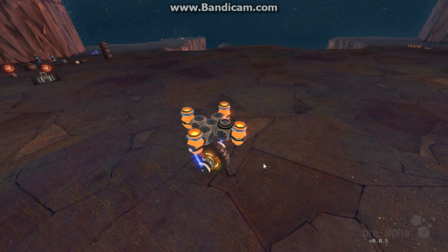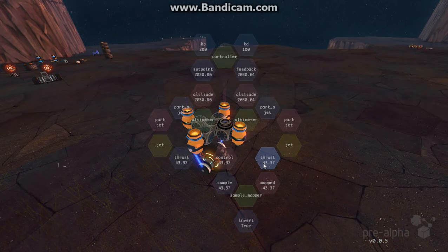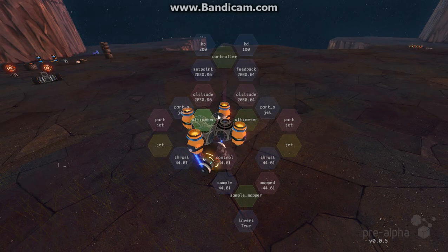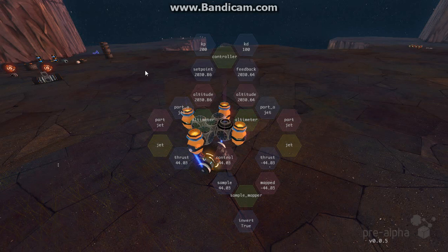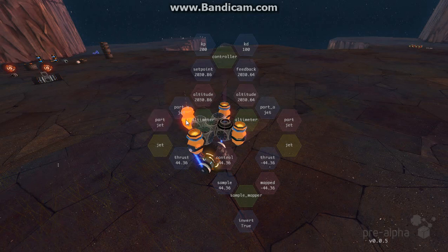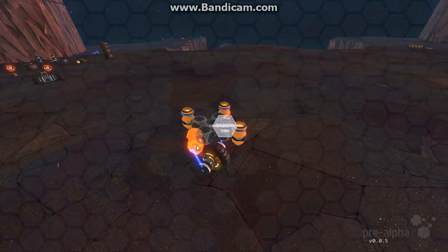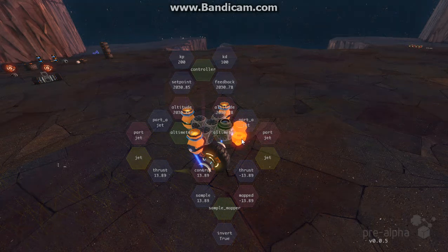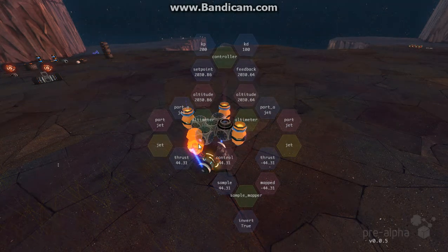To achieve this, I created this program using the jets. The program itself is symmetrical, almost, and is the same on each set of two jets.